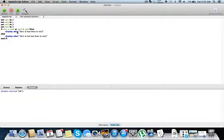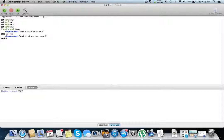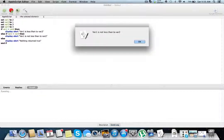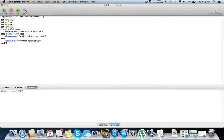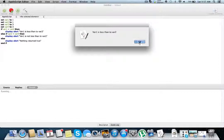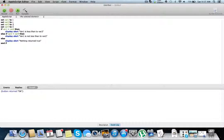We can also have else if statements. So we can keep going down the line: if this returns true, run this; else if this returns true, run this; and keep going until we get a true statement, or if everything returns false, have an else at the very end. So else if var 3 is equal to var 4, run this code. Then let's have one final else statement: display alert 'nothing returned true.' Run it — var 1 is not less than var 2, because we returned false for this and true for this. Now let's make var 1 equal to var 2 — we run the first block. Make most statements false and we get 'nothing returned true.'